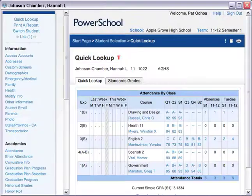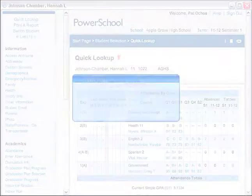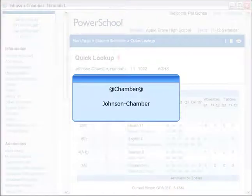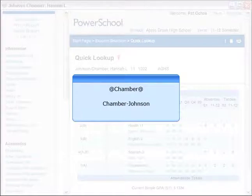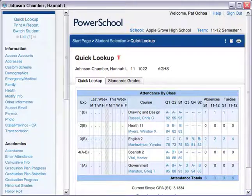And here she is! Hannah's last name is Johnson Chamber, so the search was successful. Since the wildcard was placed at the front and back of the search argument, you also would have found her if her name was hyphenated as Chamber Johnson. Now you can send an office aide to retrieve Hannah from class so she'll be ready for her doctor's appointment.